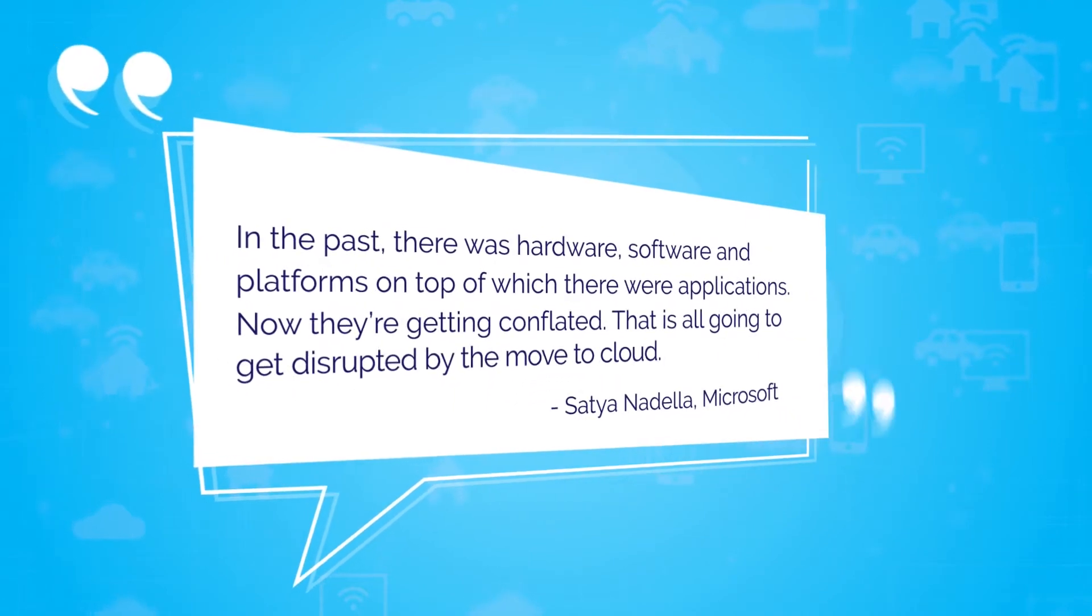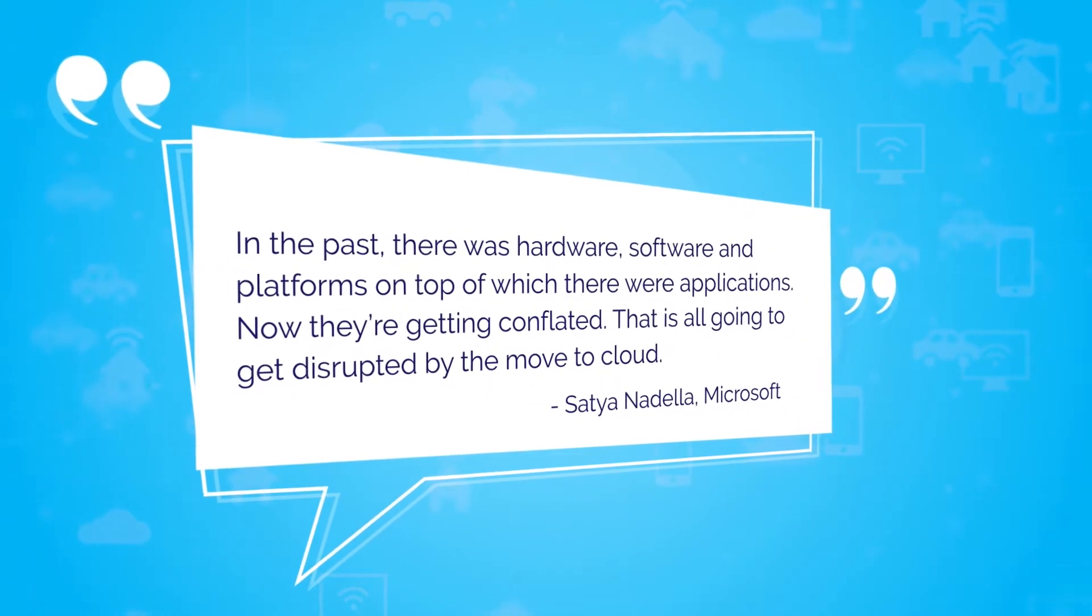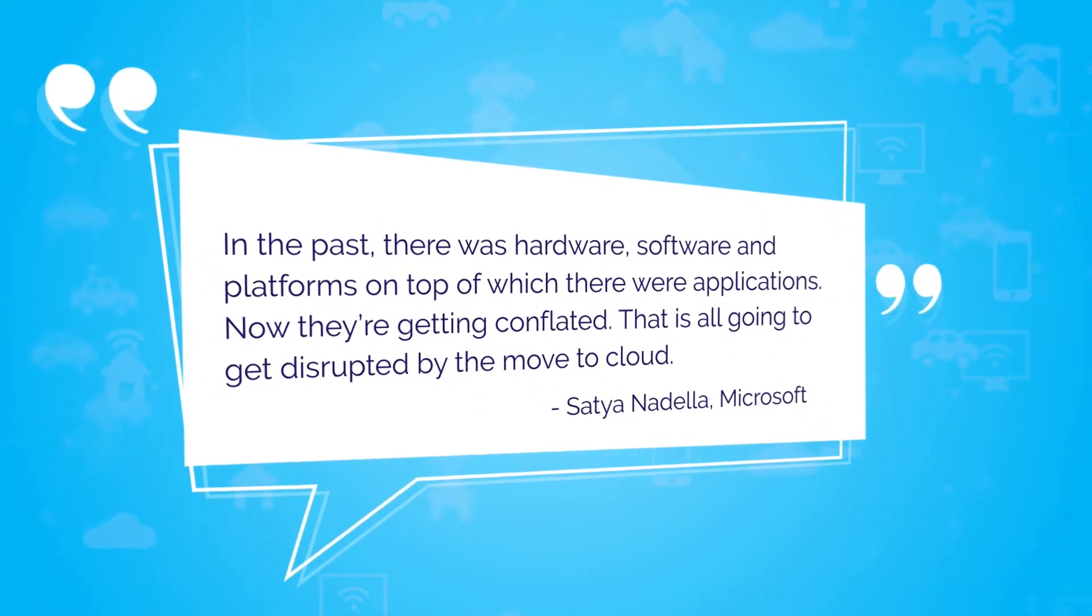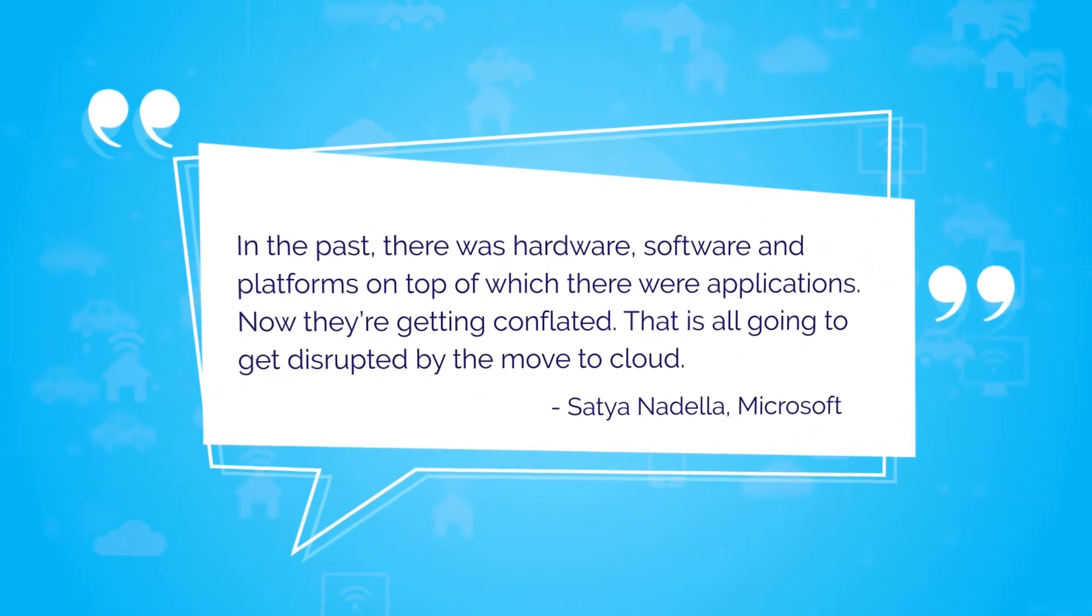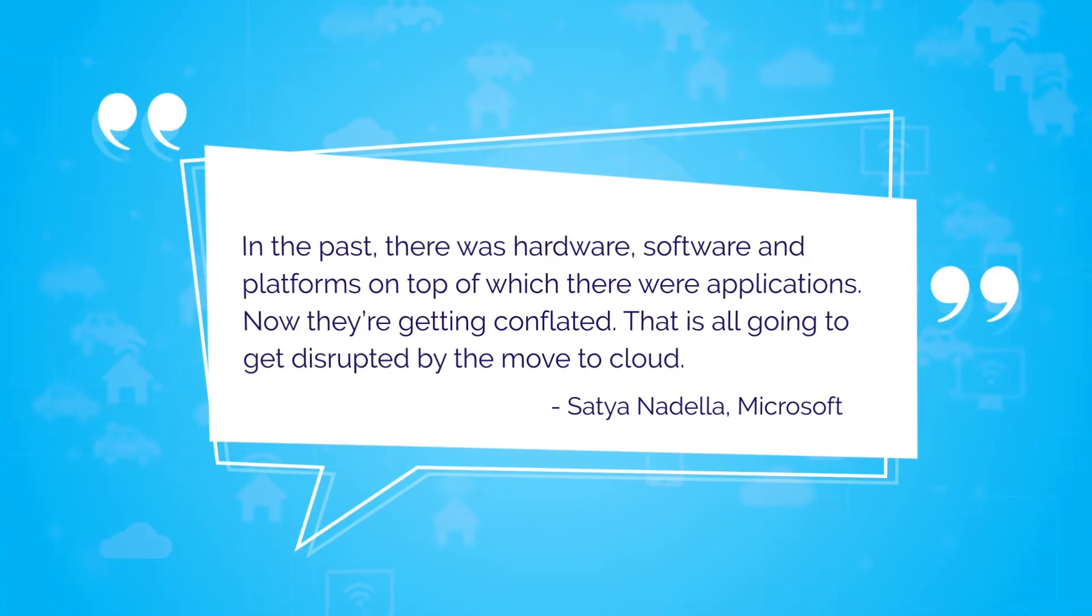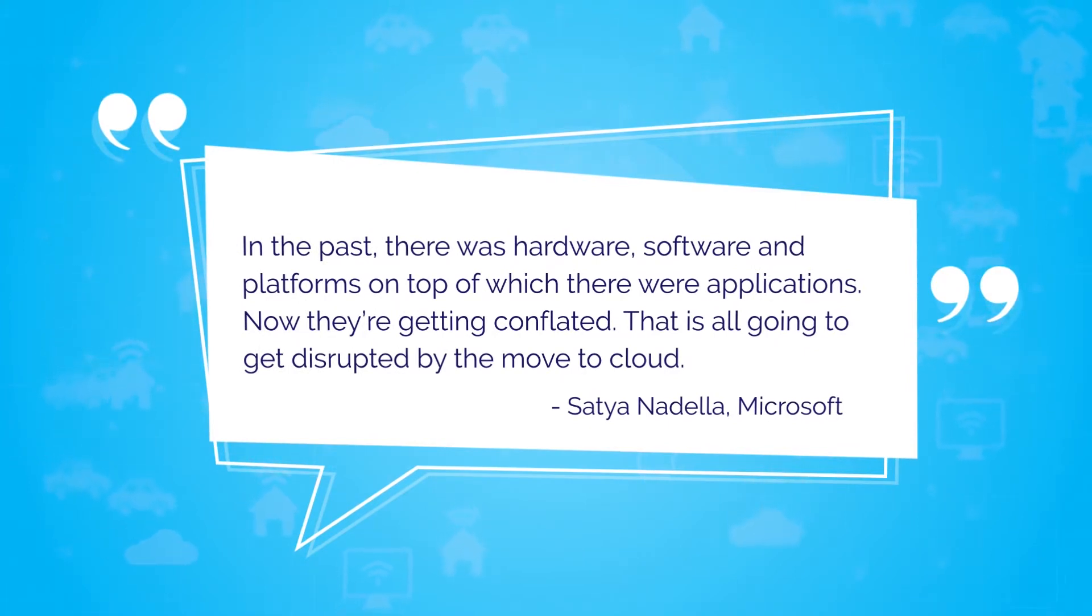The CEO of Microsoft explained: In the past, there was hardware, software, and platforms, on top of which there were applications. Now they're getting completed. That is all going to get disrupted by the move to the cloud.